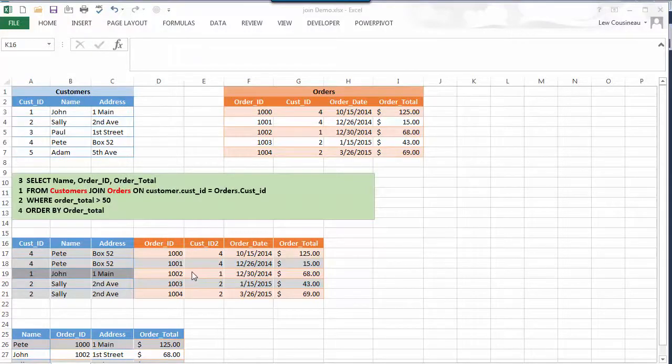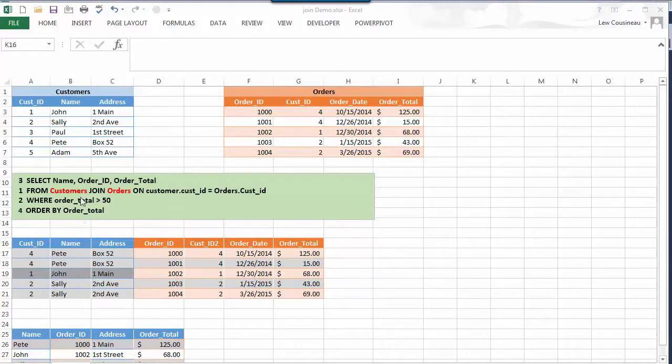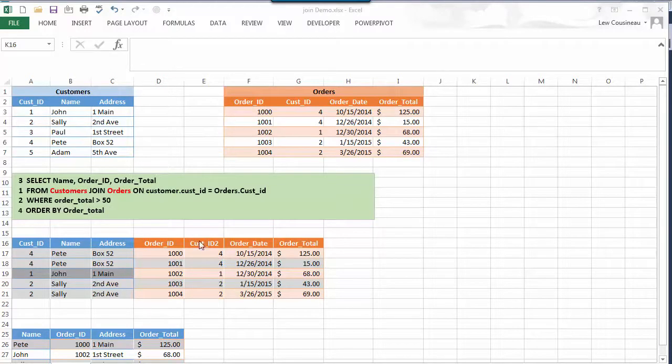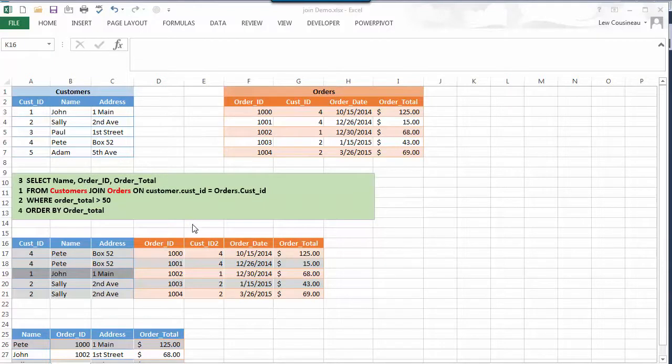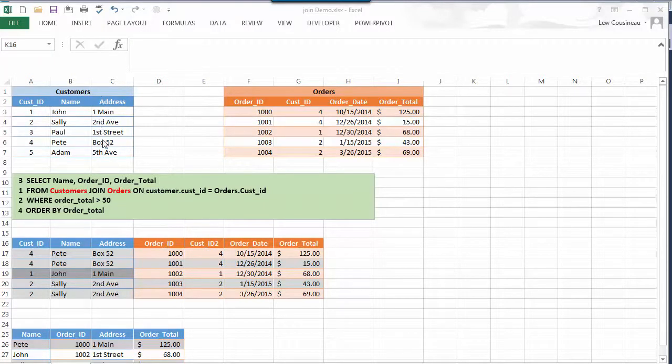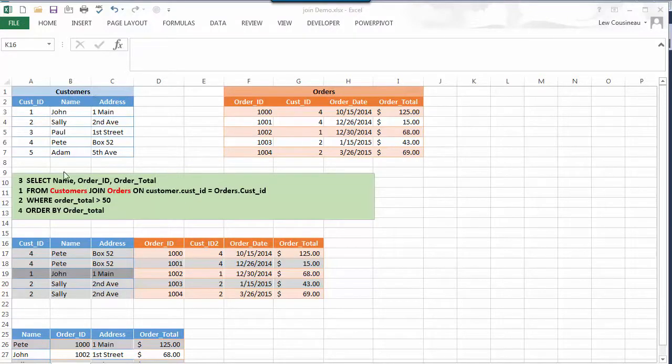In this video I want to graphically demonstrate how we query data out of a database when that data resides in multiple tables. Recall that the whole point of a database is I have multiple tables and I relate those tables to each other by having a common column.